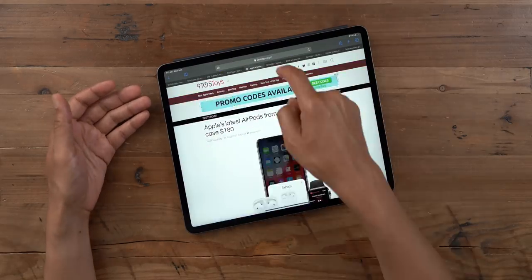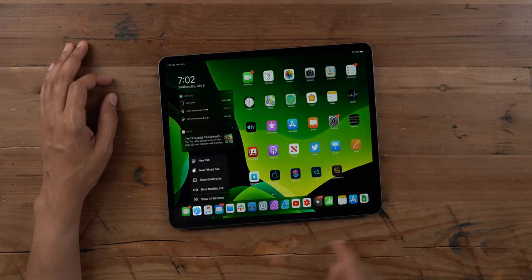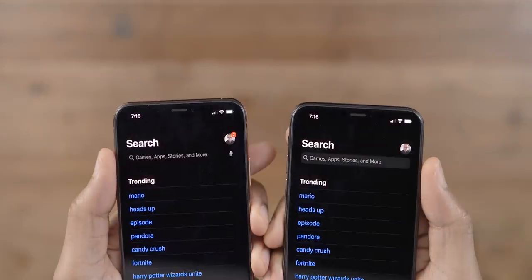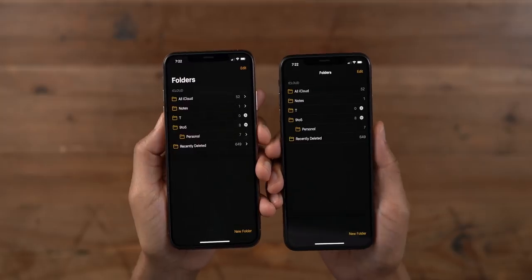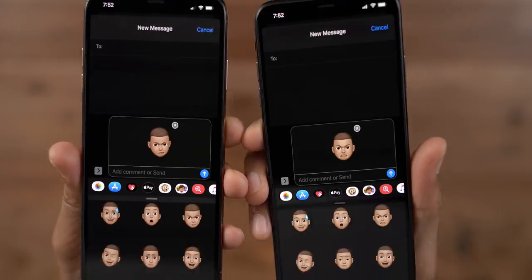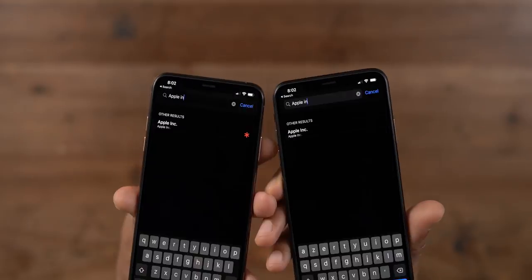That has been a look at new changes and features in iPadOS 13 and iOS 13 beta 3. Let me know what you guys think down below in the comment section — this is Jeff with 9to5Mac.